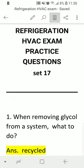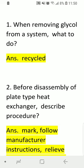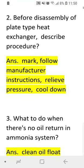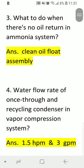Refrigeration HVAC exam practice questions, set 17. Question one: when removing glycol from a system, what should you do? Answer: recycle before disassembly. Question two: for a plate type exchanger, describe the procedure. Answer: mark components, follow manufacturer instructions, relieve pressure, and then cool down.